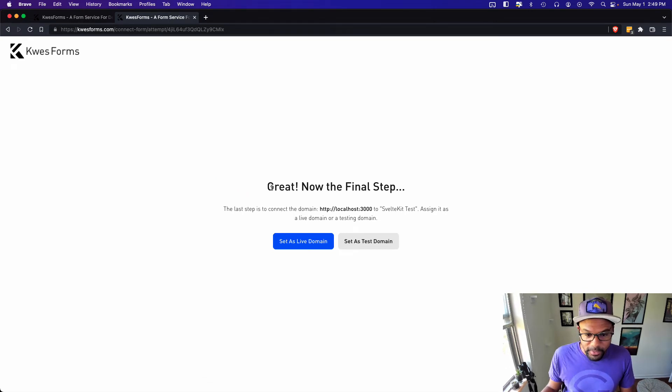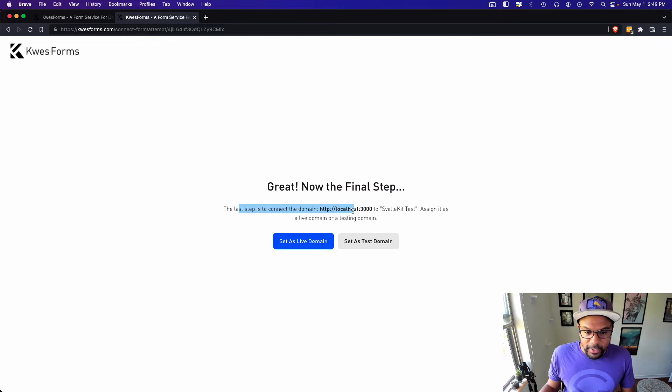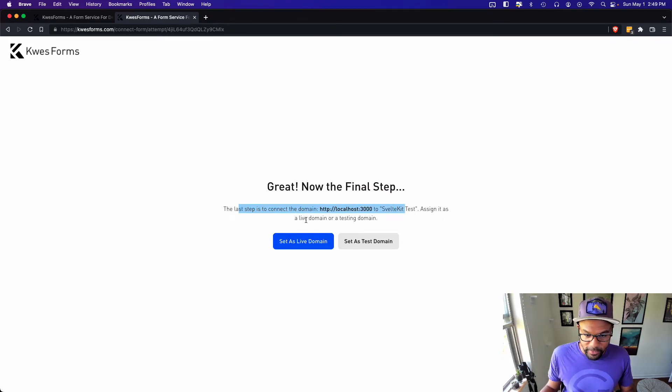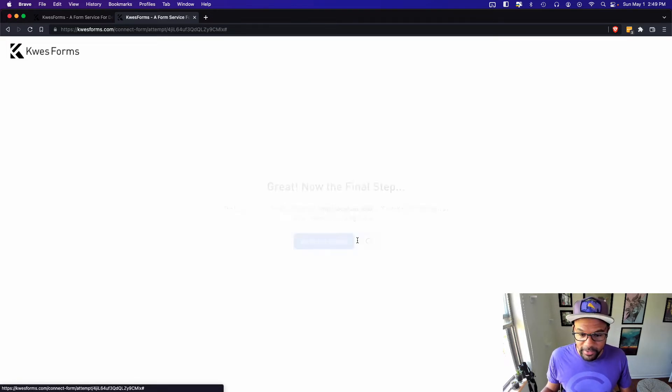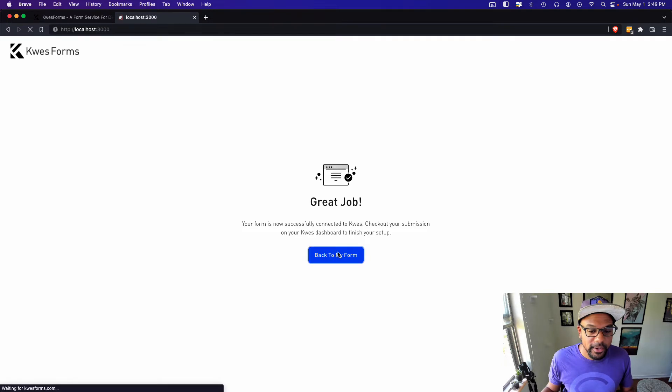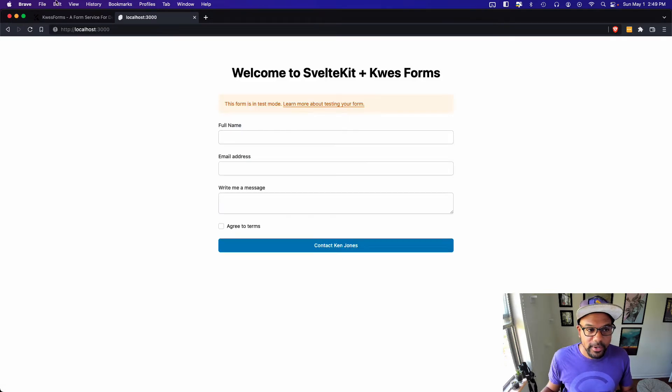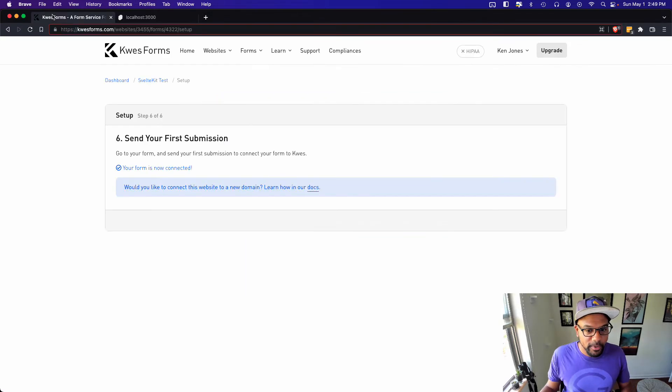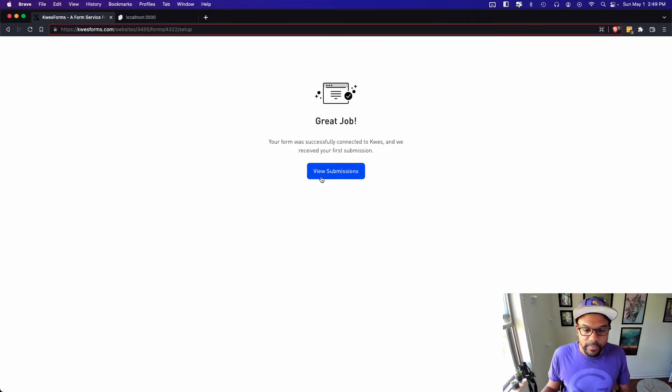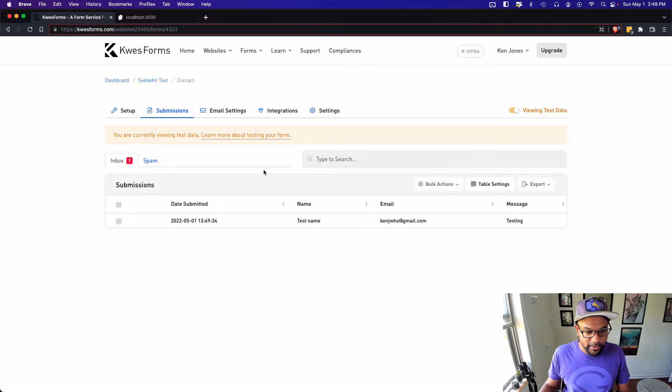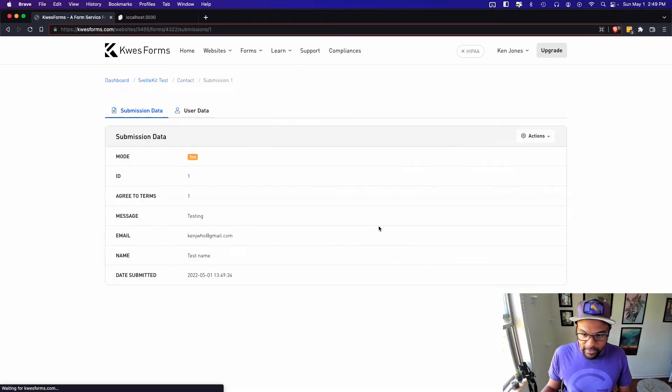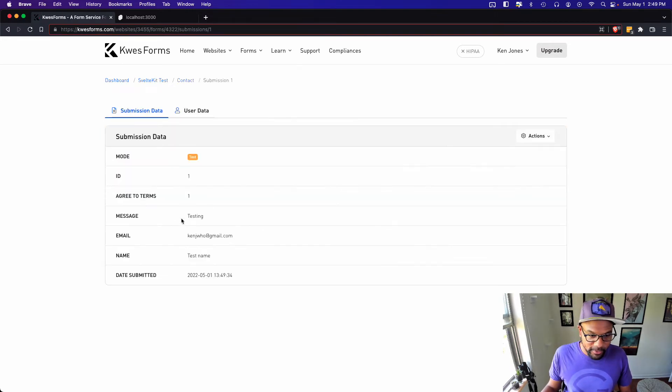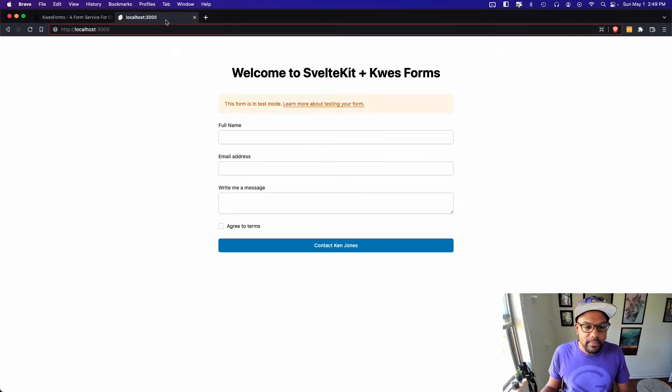There we go. It wants me to set this domain as a live or a testing domain. Since this is just a testing domain, I'm going to set it as a testing domain. And we're good. Alright. Now I have this notification that says this is in test mode, which is perfect. And we can even view our submission. So this is the submission we just put through. Everything looks great. Awesome.